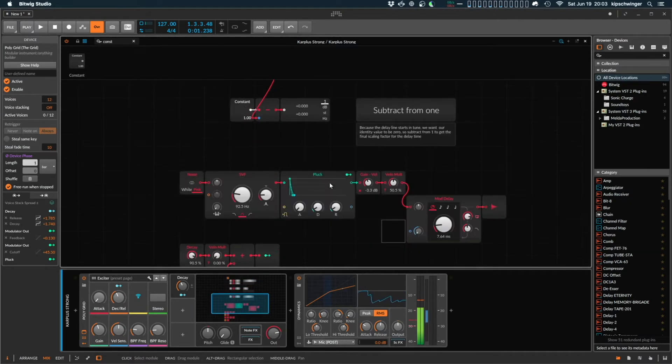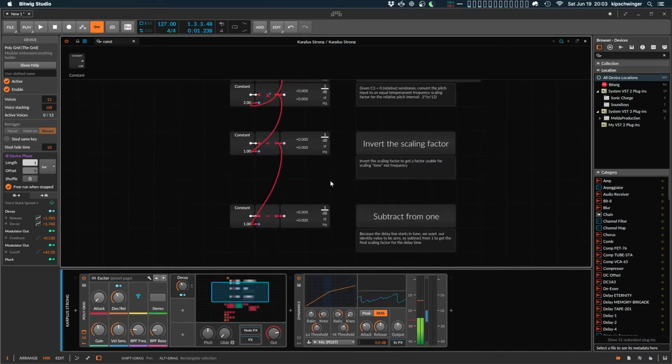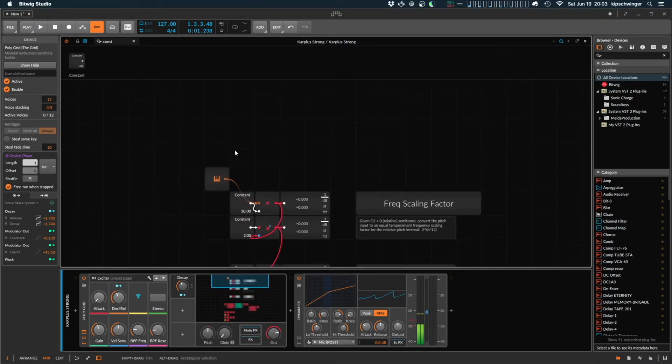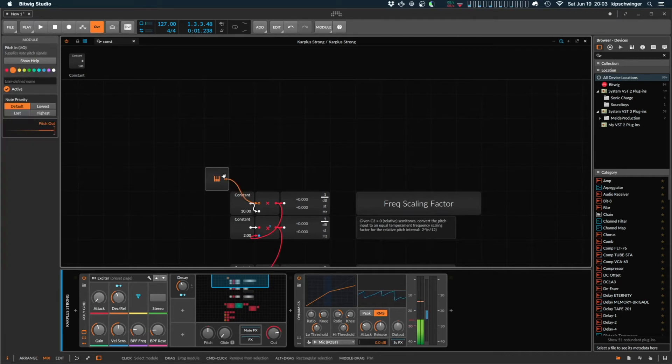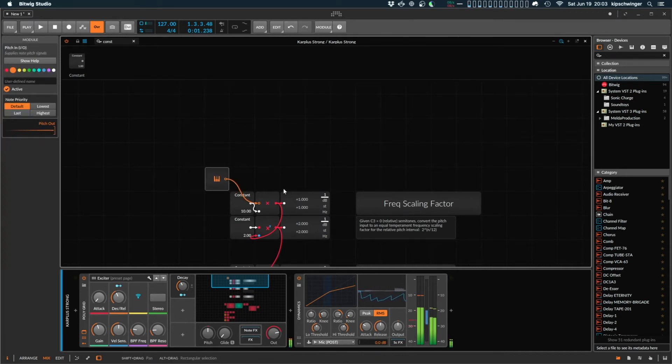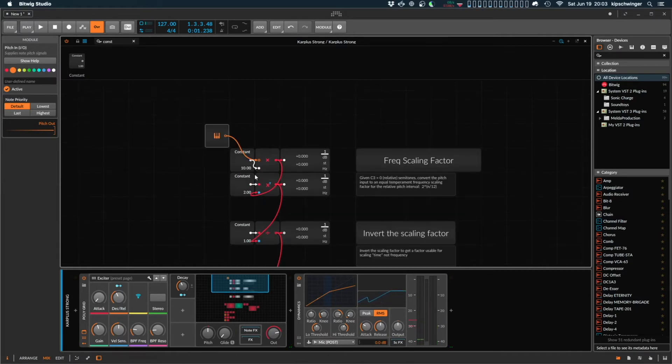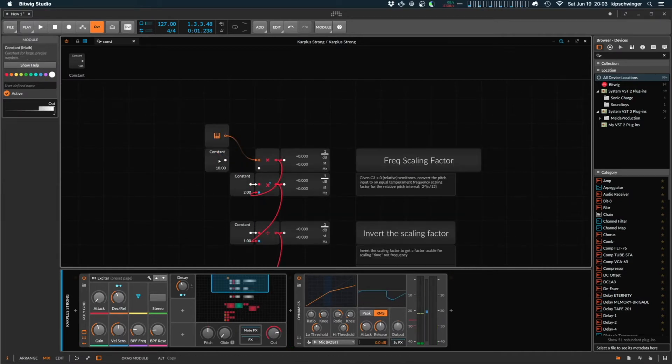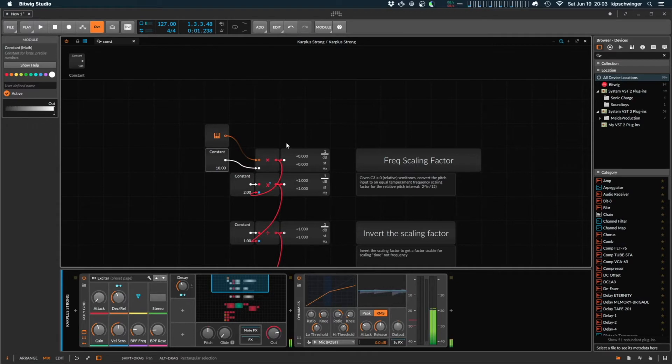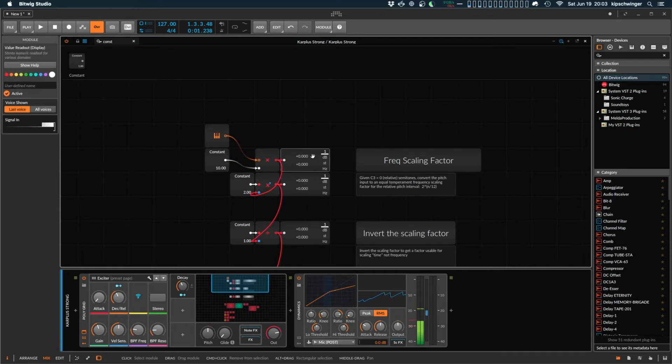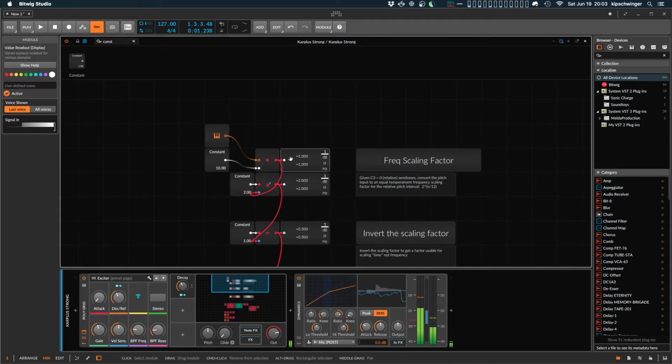Well, that led me to start breaking down how Bitwig treats its pitch data. So, pitch data, coincidentally, it actually starts out at, so C3 is actually 0. So, this is multiplied by 10, but you can see the value here. This is C3, and then now I'm playing C4.